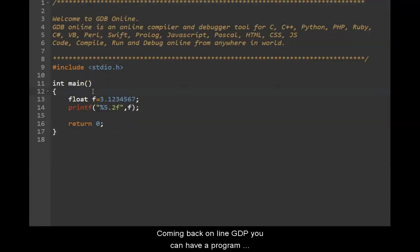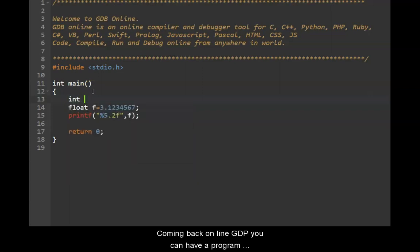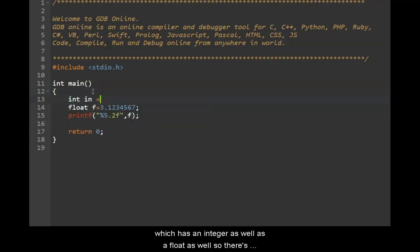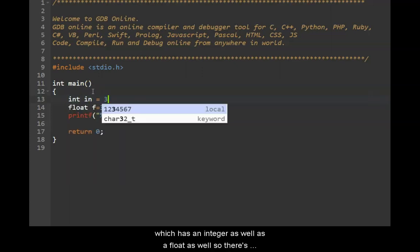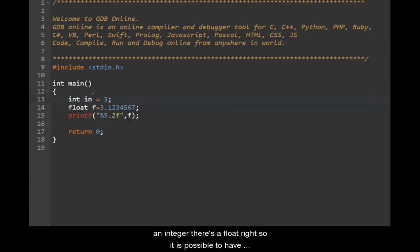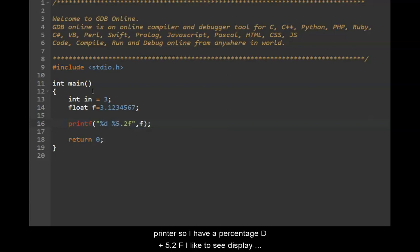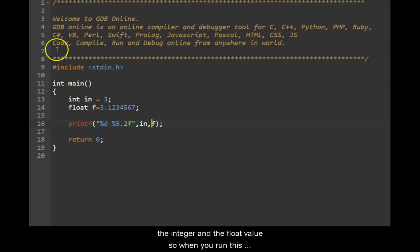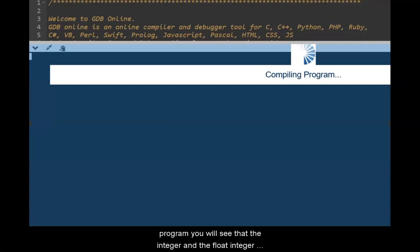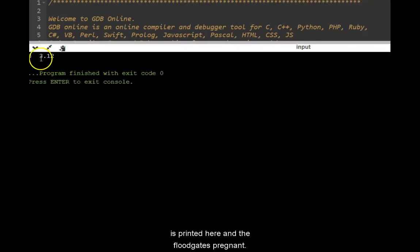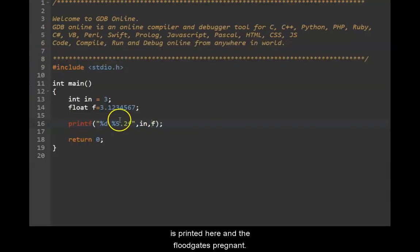Coming back to online GDB, you can have a program which has an integer as well as a float. So this is an integer, this is a float. So it is possible to have an integer and a float. You can display both using the same printf. So I have a percentage d and 5.2f. I will actually display the integer and the float value. So when you run this program, you will see that the integer and the float, the integer is printed here and the float gets printed here.